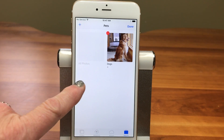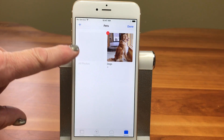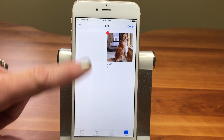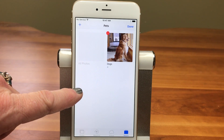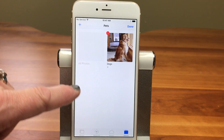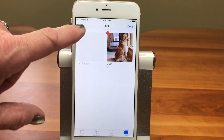Now another thing occurred here — it created another album called All Photos. And you're going to see when we're all done how you can look at everything inside all the albums at once as well.